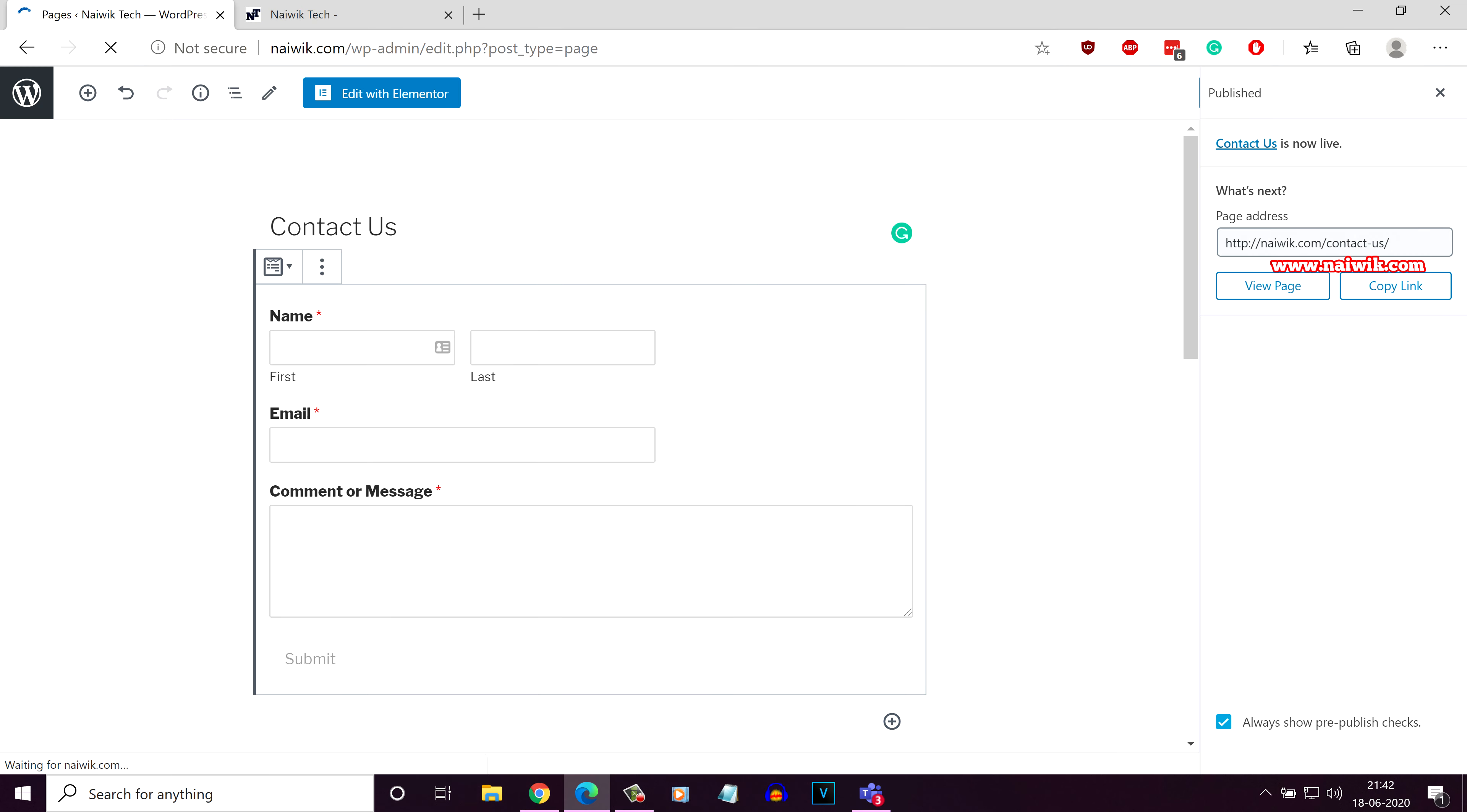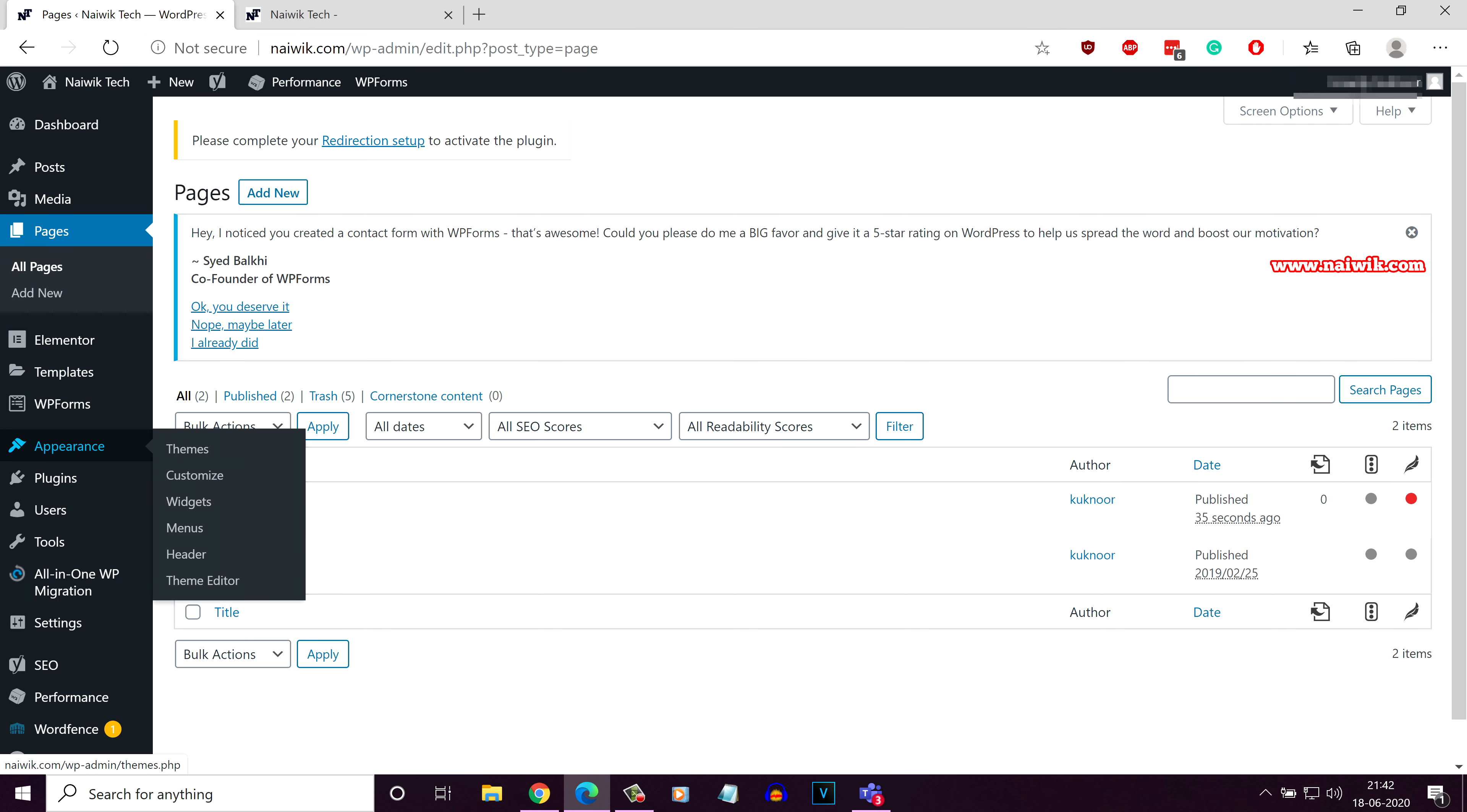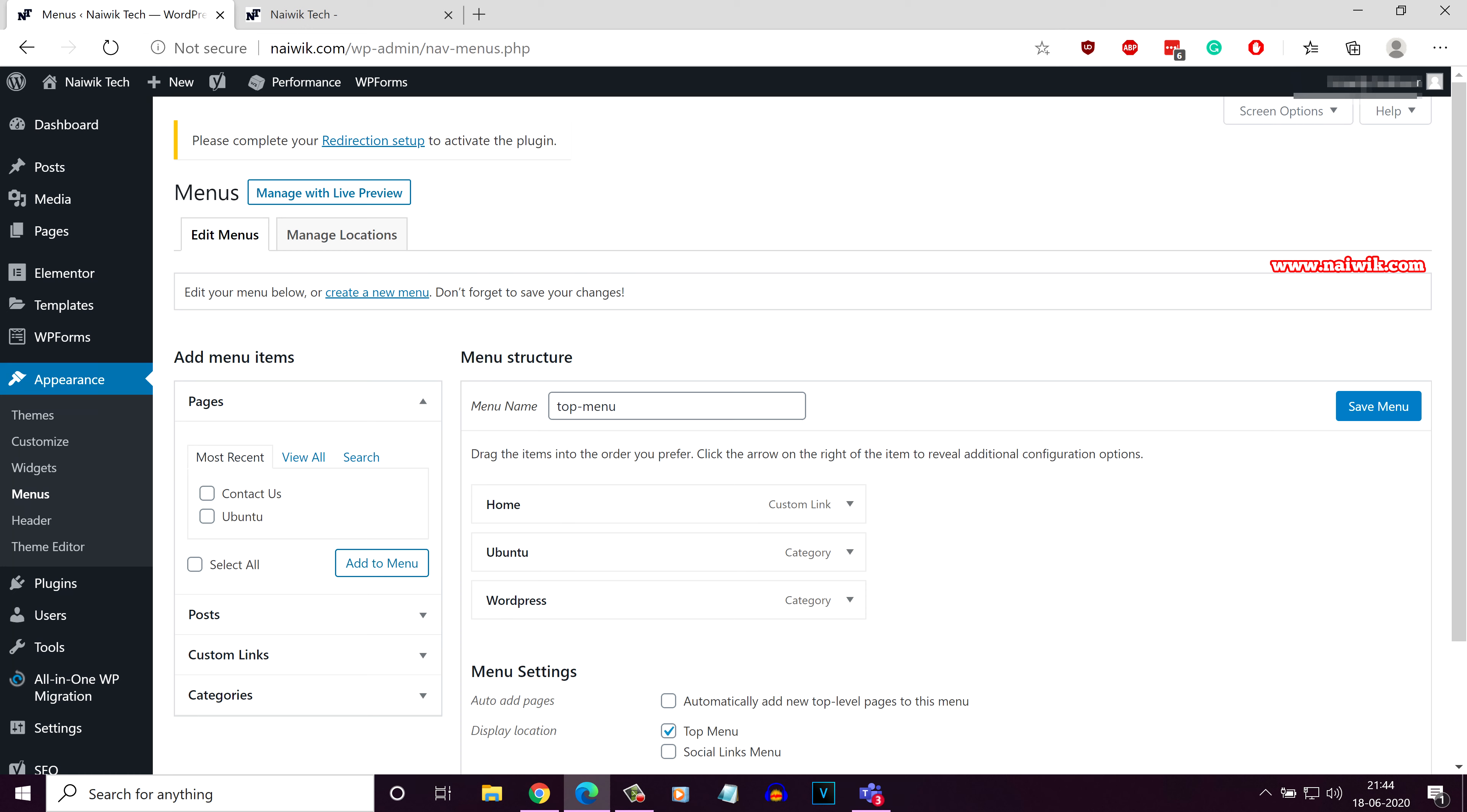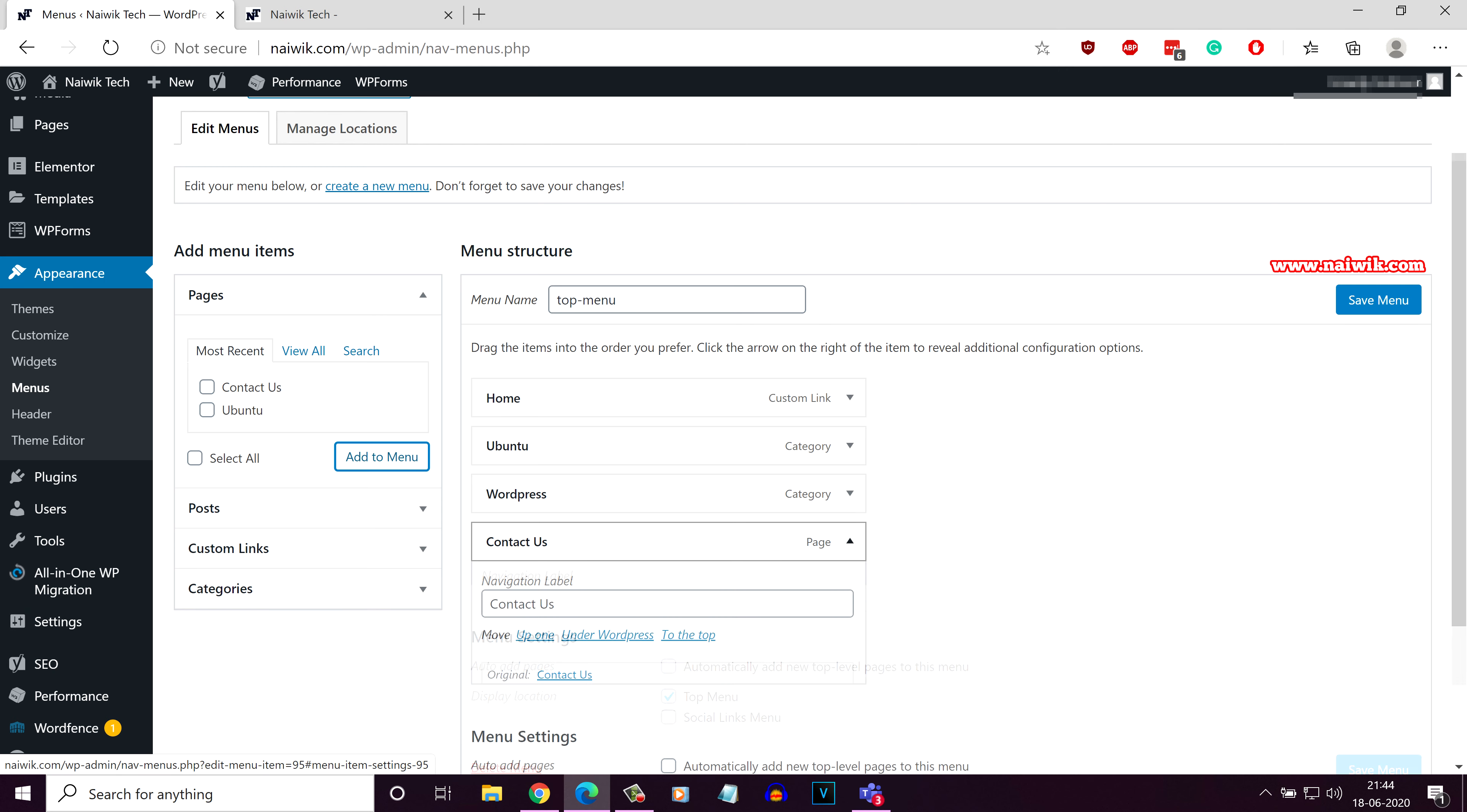So go to the dashboard once again and click on appearance, click on menus. Now you need to add the contact us page to the menu. Under most recent, select your contact us page and click on add to menu. Here is the contact us page.